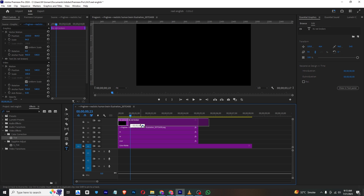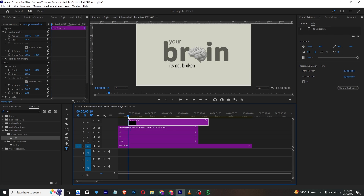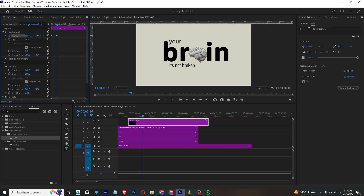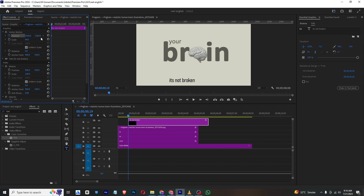Now I will go and add a Position keyframe like this. At the start value it will be coming from down here, and then it will go upward like this — at the start I will bring it from down, and from there it will animate up.